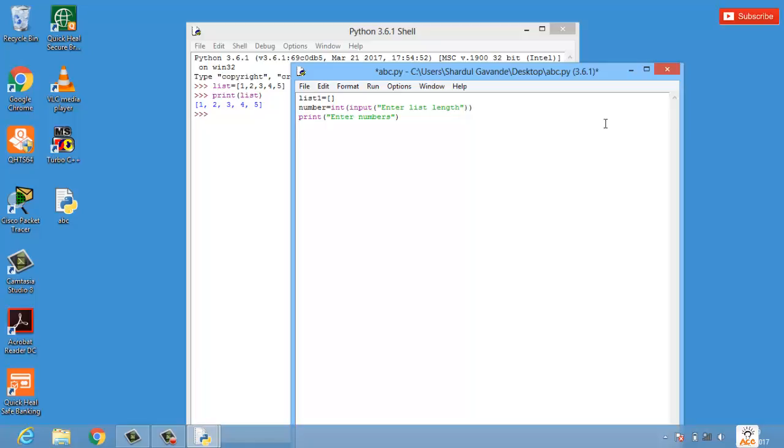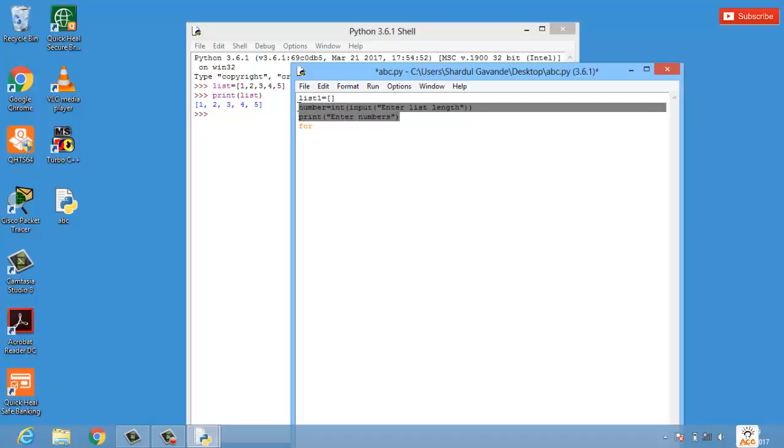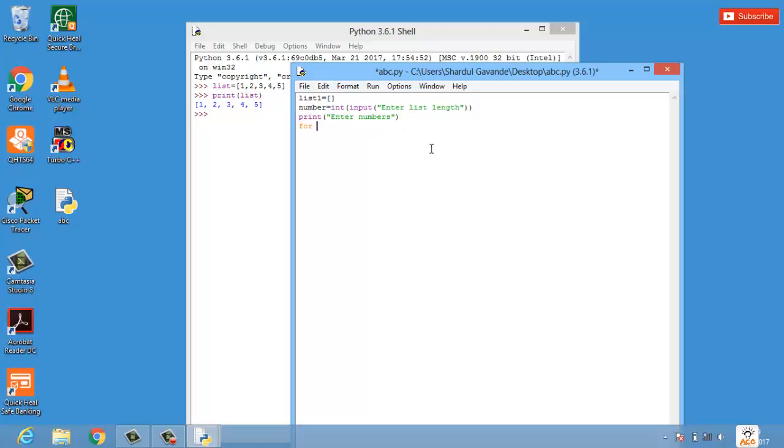Next what we have to do is we have to use a for loop. Why for loop? Because we have to traverse through the numbers which the user will enter and we have to print it in our list1. So we will use for loop using range statement. We have for i in range and I will simply pass the variable number.